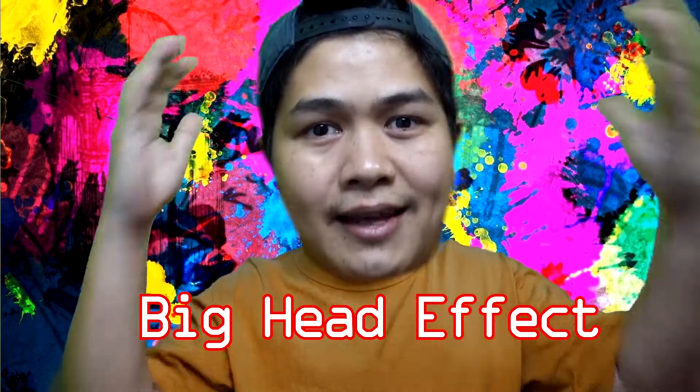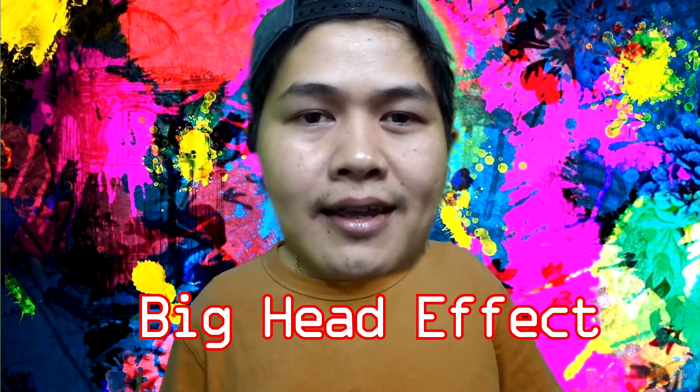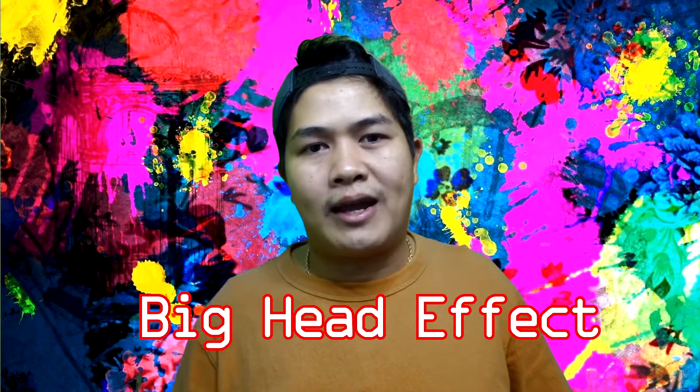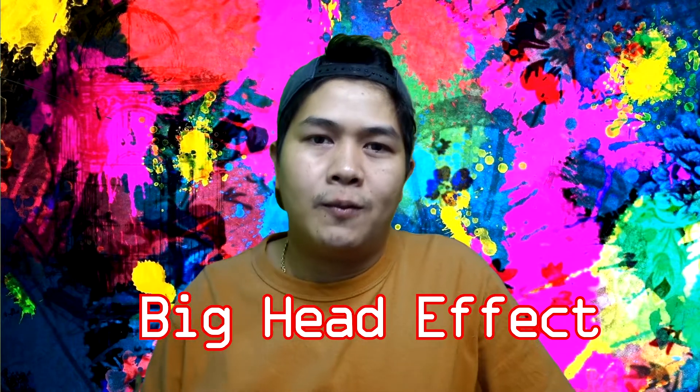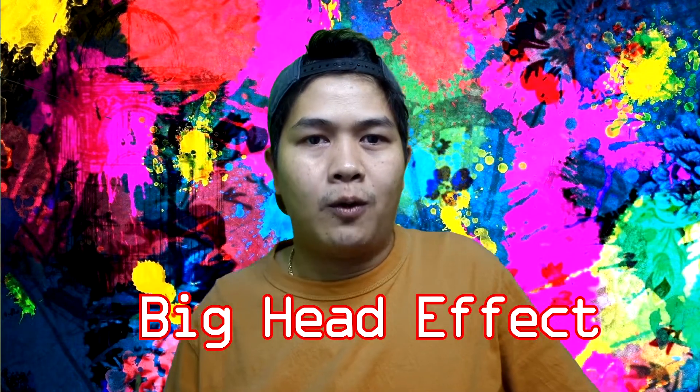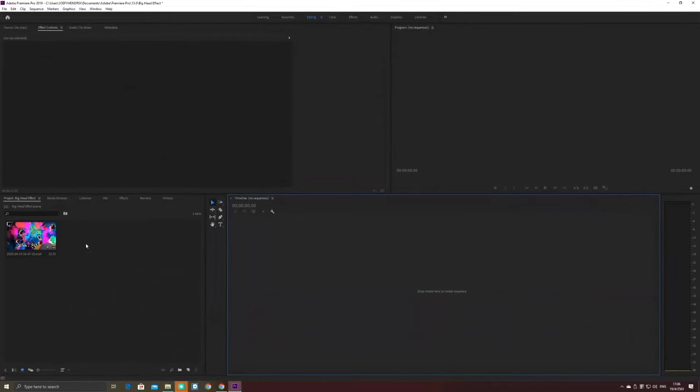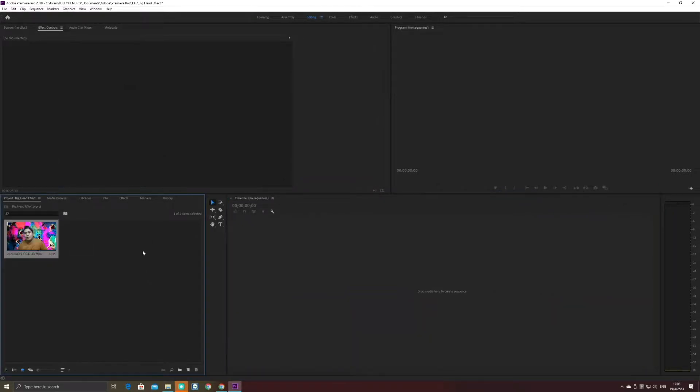Okay guys, my name is Joffrey Hendix from Thailand. Today I'm gonna teach you how to make a big head effect in the program Adobe Premiere Pro. So if you're ready to watch, if you want to know, let's start.